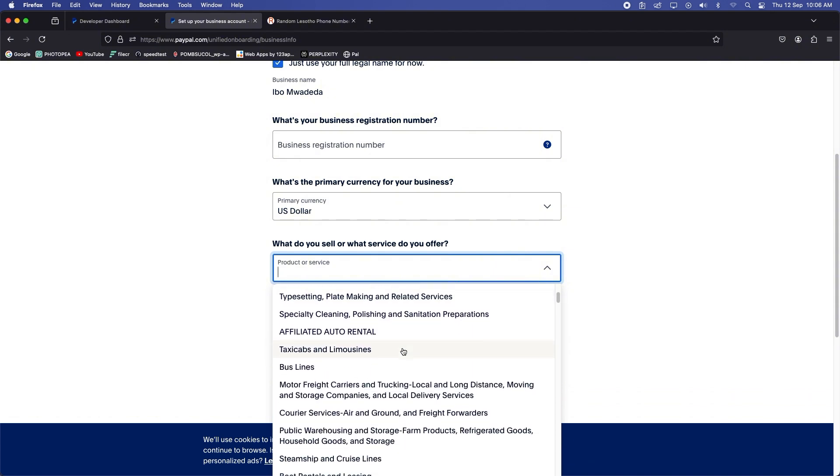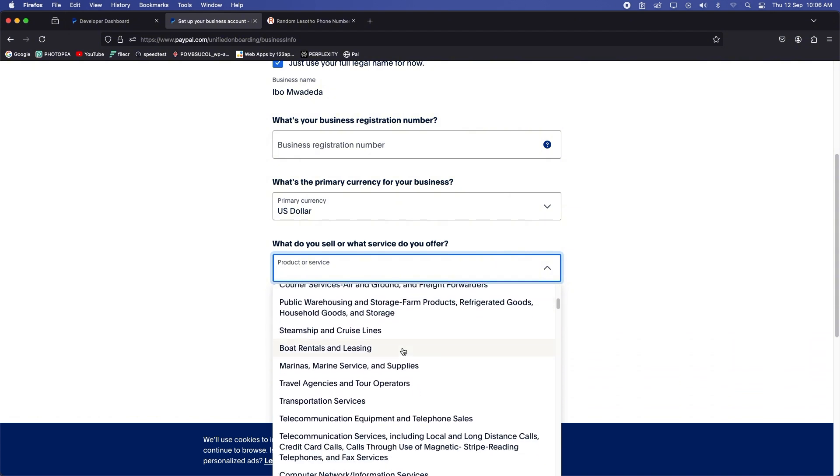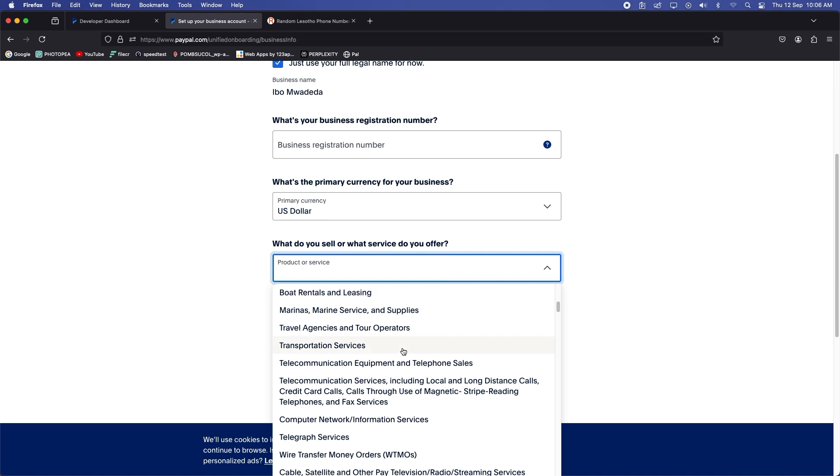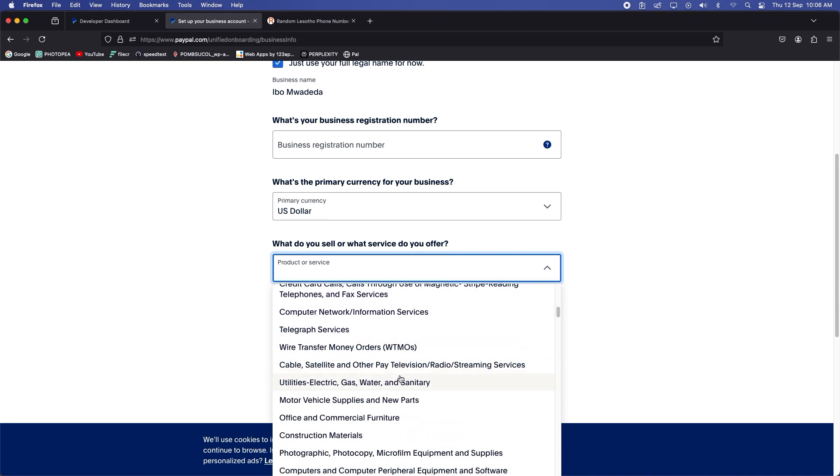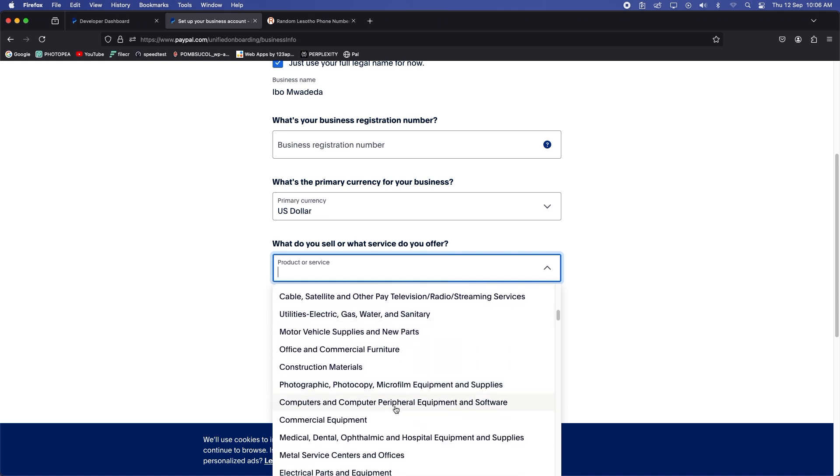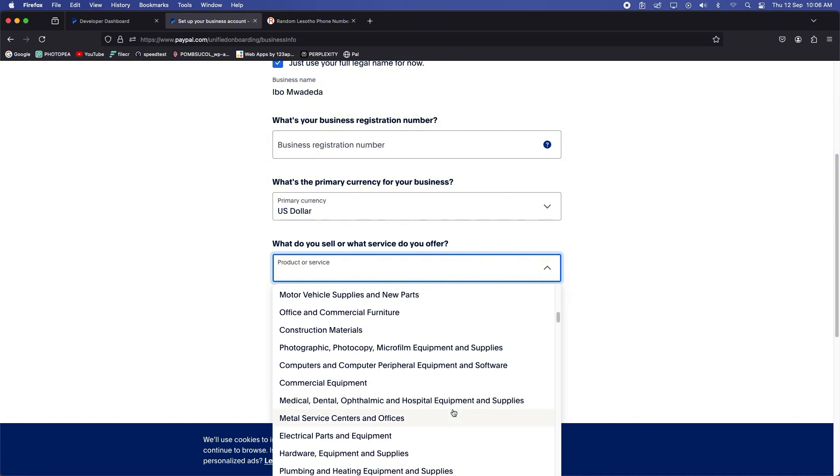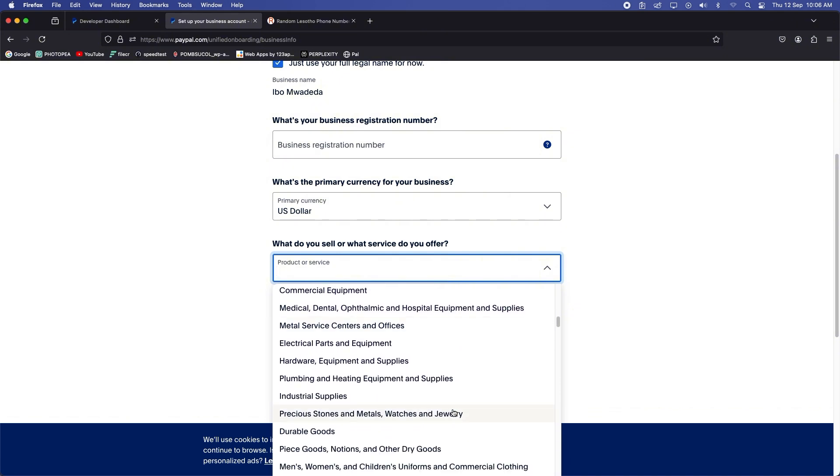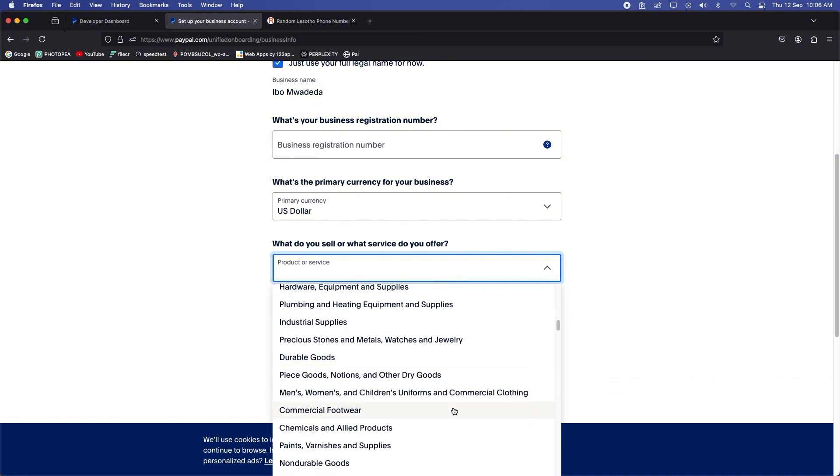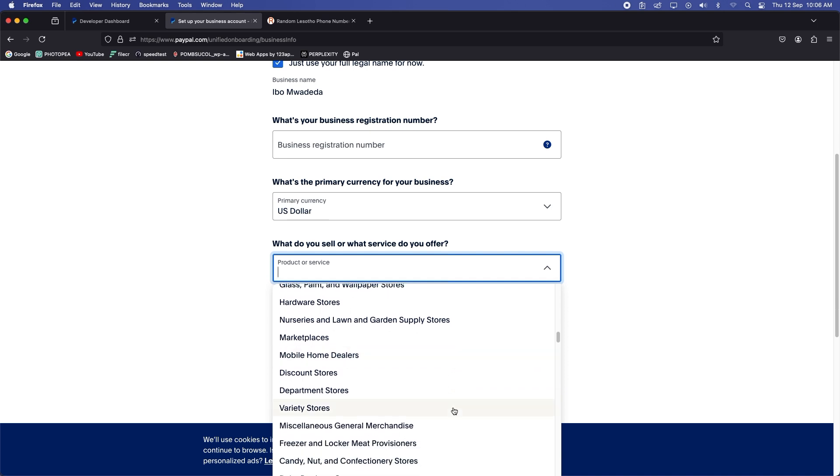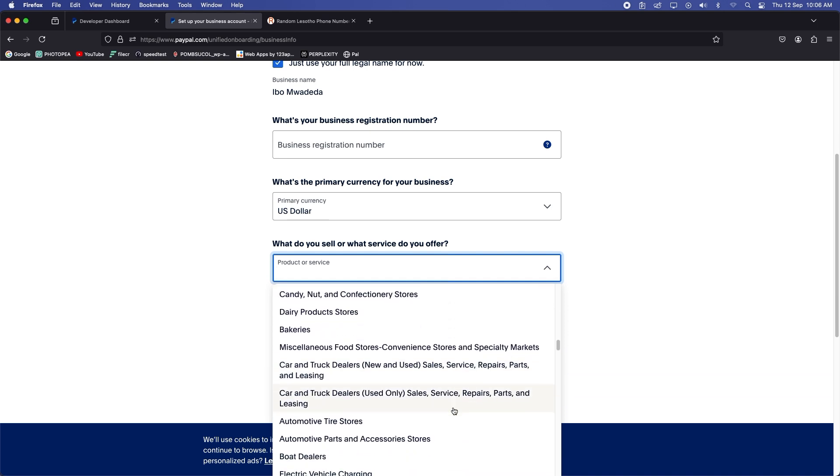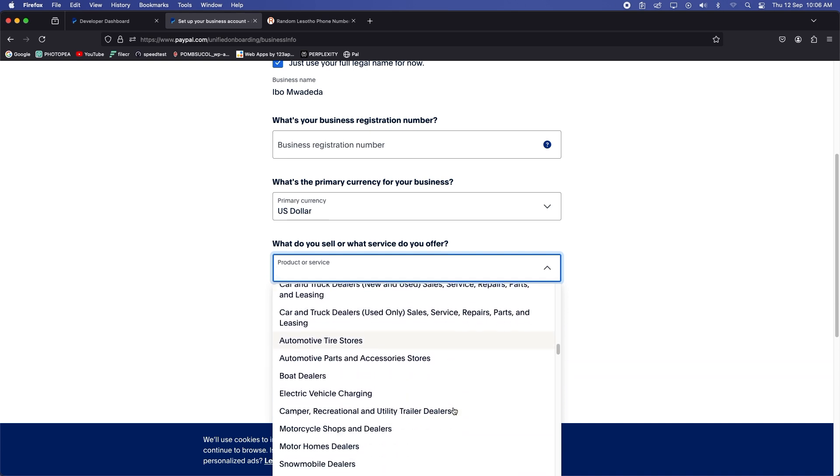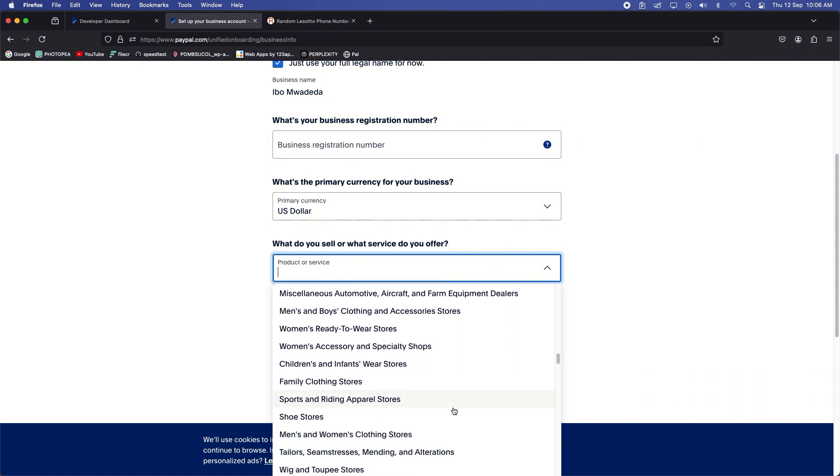Now what service do you offer? I'm pretty sure my wife will like clothing stuff, so yeah let's just check for clothing, anything to do with clothing. Clothing, clothing, clothing, fashion clothing.